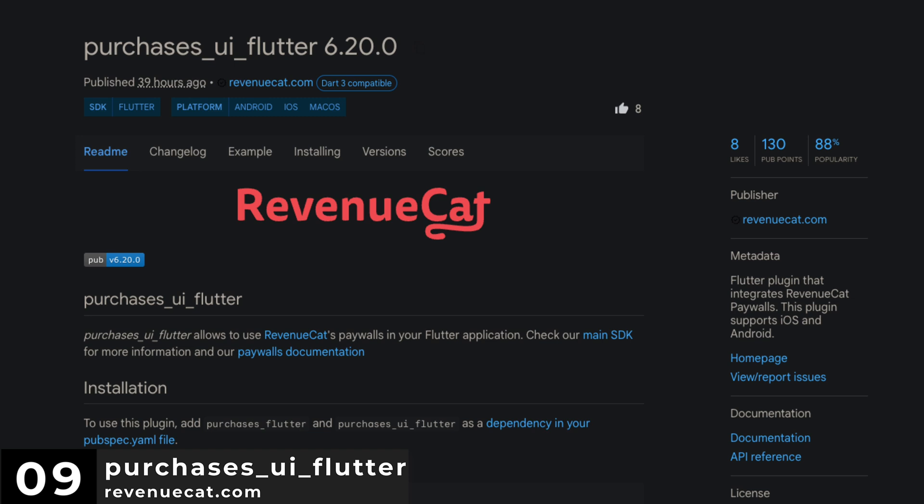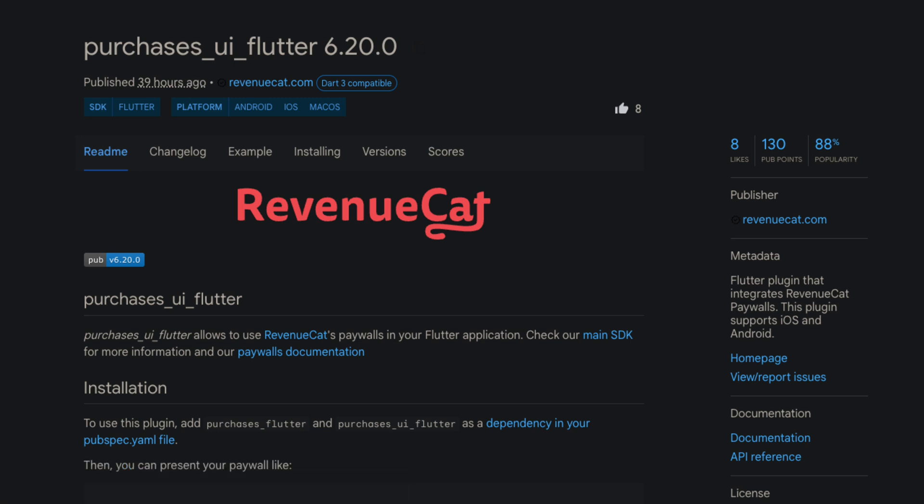Number 9 is Purchases UI Flutter. A Flutter plugin that integrates RevenueCat paywalls.